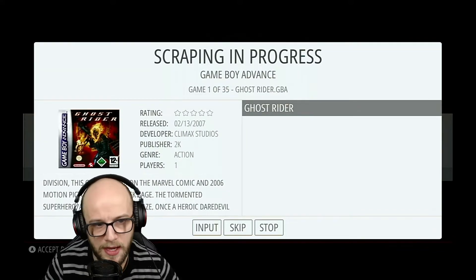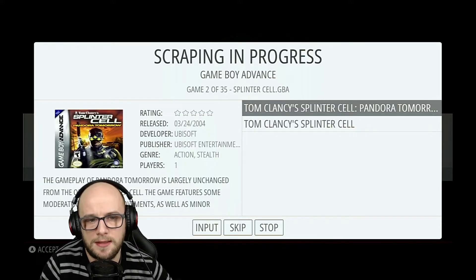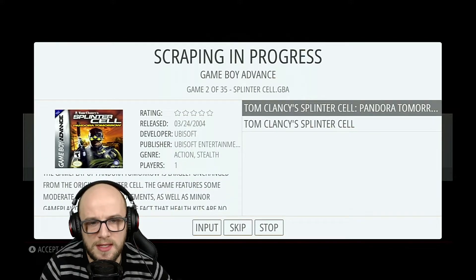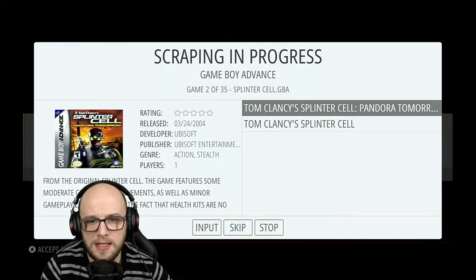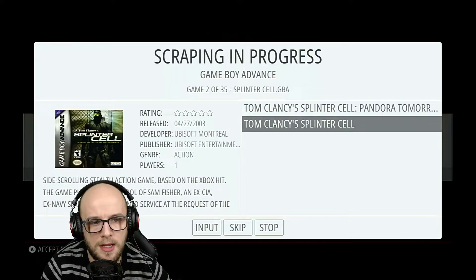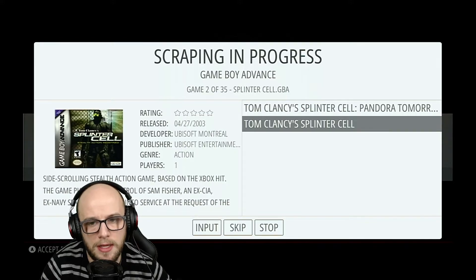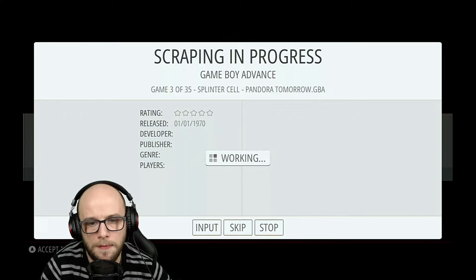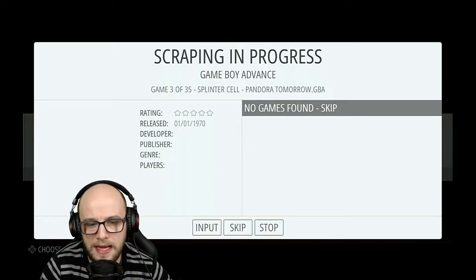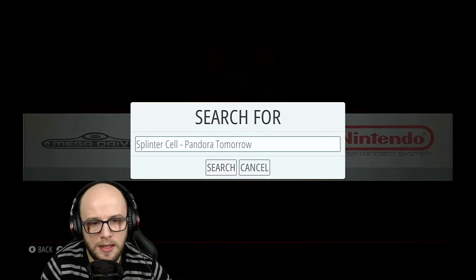Click Start and go through your games — we have 35 games to go through. Ghost Rider, that's correct. This one is Tom Clancy's Splinter Cell for Game Boy Advance, and it brought up Tom Clancy's Splinter Cell: Pandora Tomorrow as well, so we just find the one that matches and press B on the controller. If it comes up with no game found, go to the section that says Input and Search.